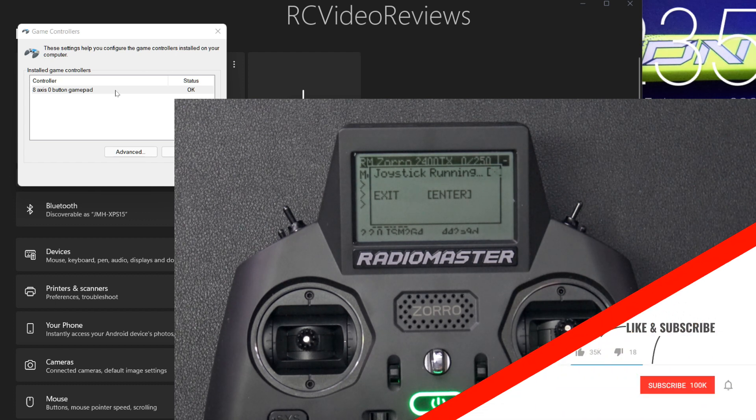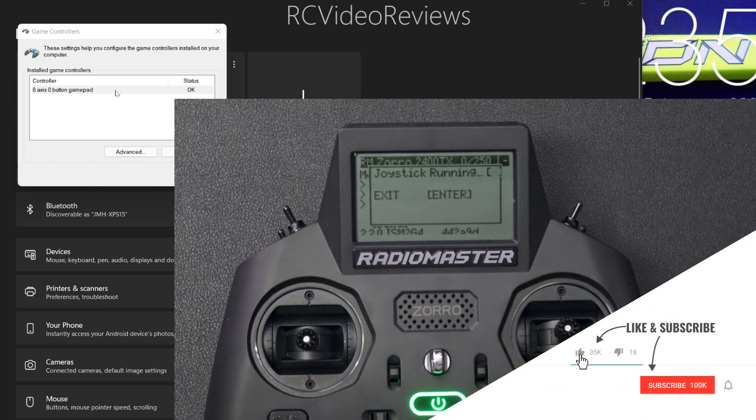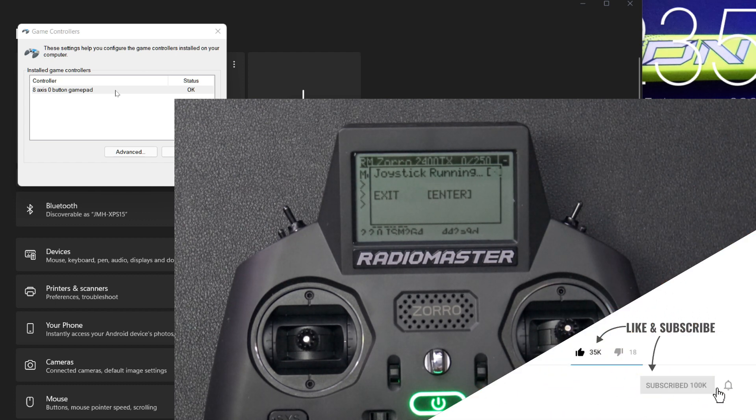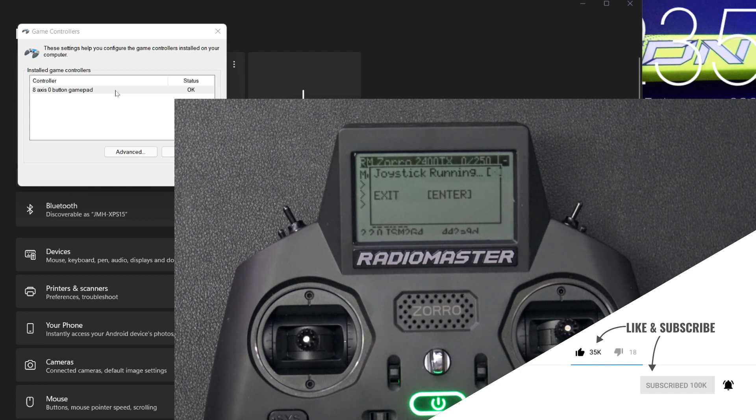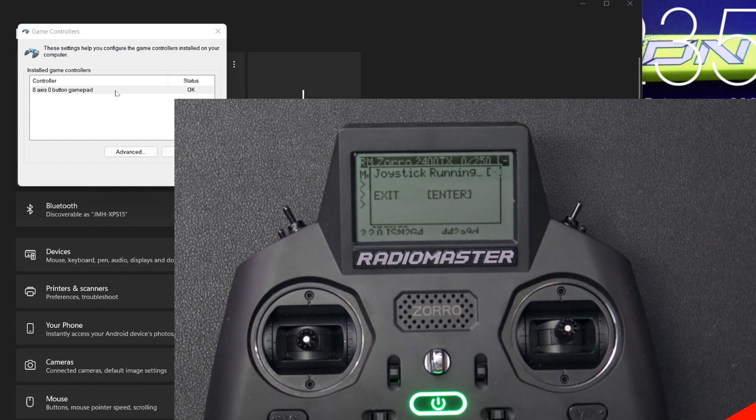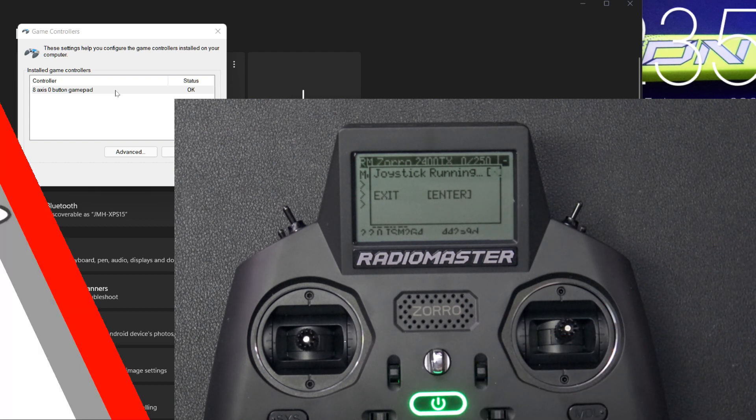All right, that's all I've got on this video. If you like this kind of content, make sure you hit the subscribe button and the notification bell down below so you know when new videos hit the channel. That's all I've got for today. Take it easy.